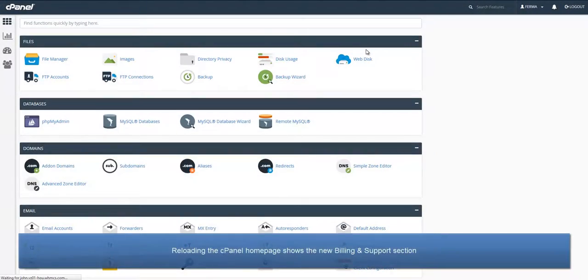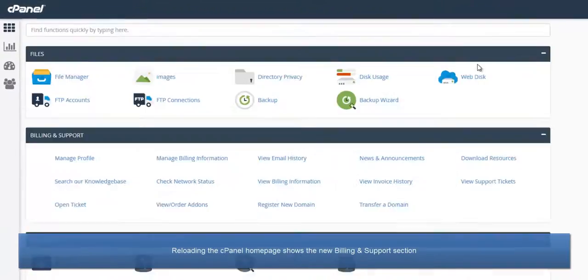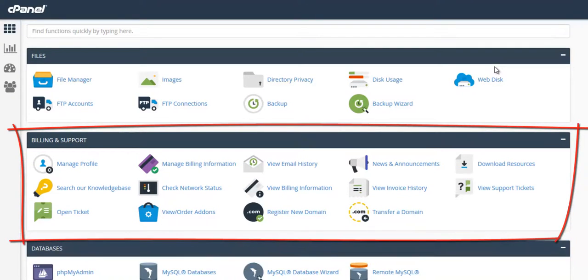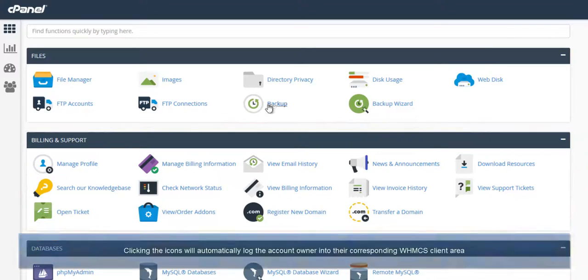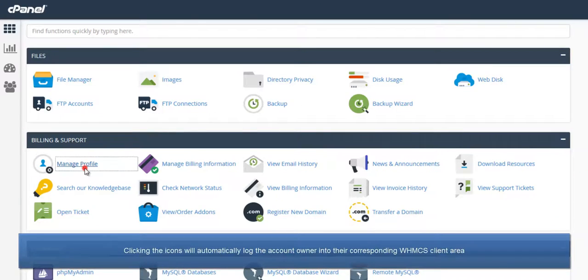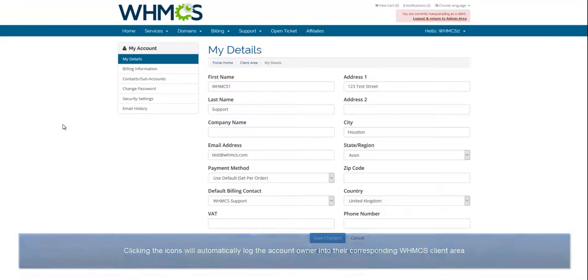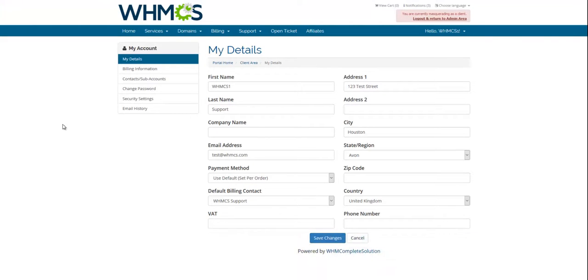Reloading the page shows that a new Billing and Support section has appeared, and if we click the Manage Profile icon, you can see we are automatically logged into WHMCS as a client who owns this cPanel account and taken directly to their profile page.